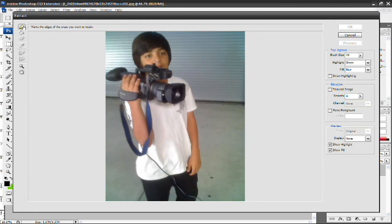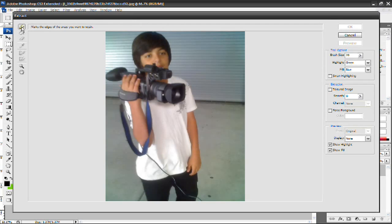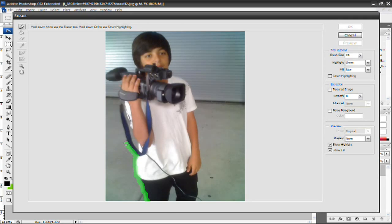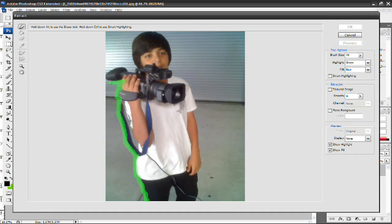The highlighter tool should already be selected, but if it's not, just go ahead and select it. It's going to be the first tool. And then just basically go ahead and trace your image. Just trace along the outsides of the image and trace around the area that you want to keep. In this case, I want to keep me and extract the background. So I'm going to be tracing around me.